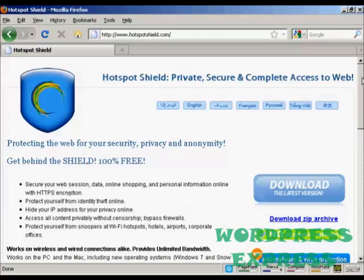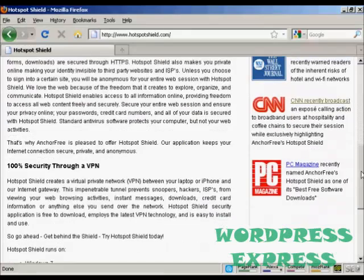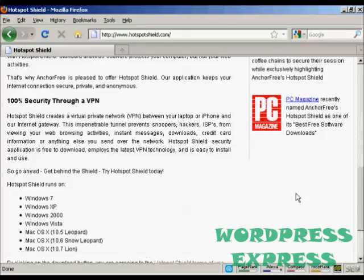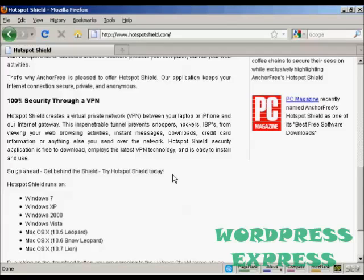And what this software will do is create what's called a virtual private network between your computer and their internet gateway. So basically it's a secure gateway and it routes everything through them.